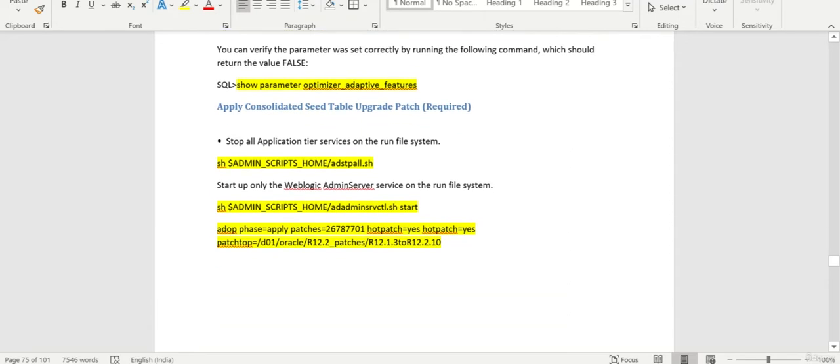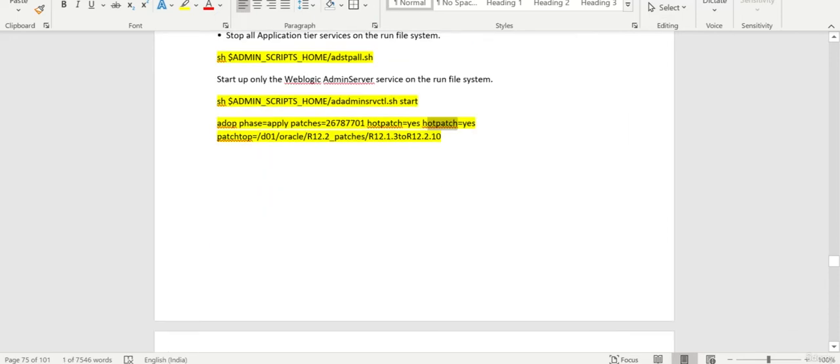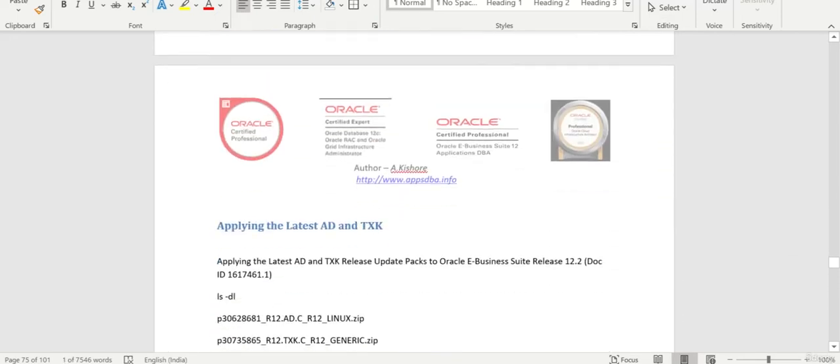The patch number is, yeah, this is the patch number. We need to start the admin server and apply on the run file system. That is the reason why we have mentioned hotpatch equals yes.